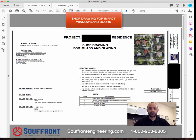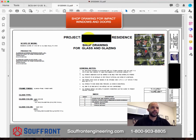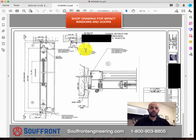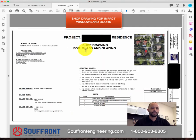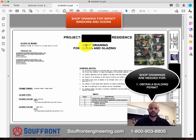Hi everyone, this is John with Souffron Construction Engineering. Today I'm going to be showing you what a shop drawing for impact-rated windows and doors looks like, what they include, and what they are good for. As you can see, this is a set of drawings, a few pages long — these are called shop drawings.